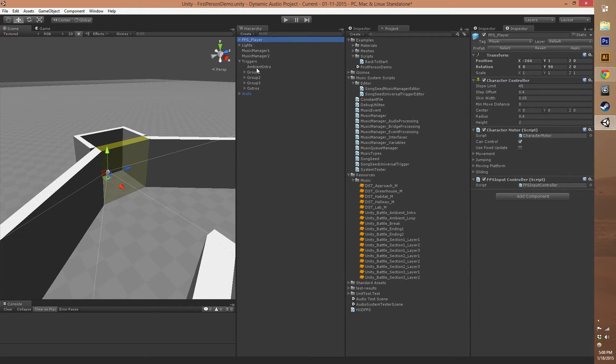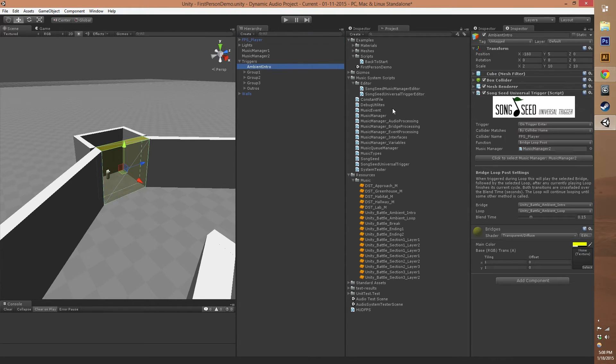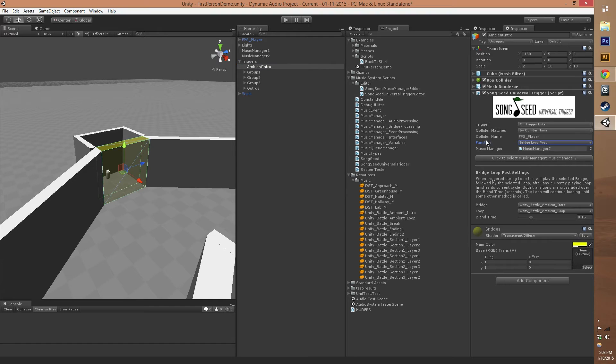It's going to make sure that the only thing that can trigger this song change is our first person player game object. Then we're calling a function of our Song Seed system called bridge loop post.